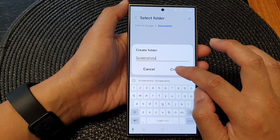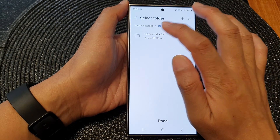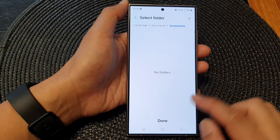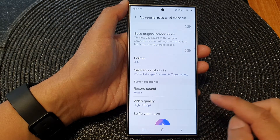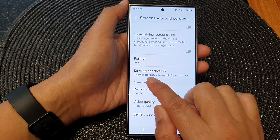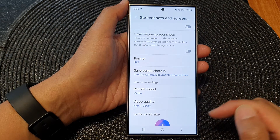Then tap on create, and then tap on screenshots to select that folder, then tap on done. Now you can see your screenshots will save in a new photo path.